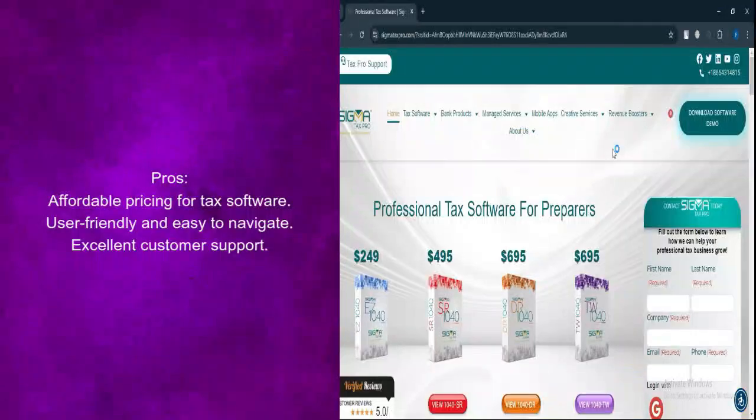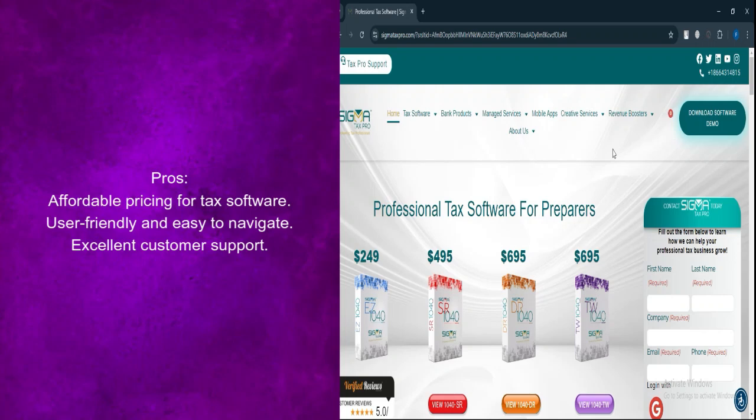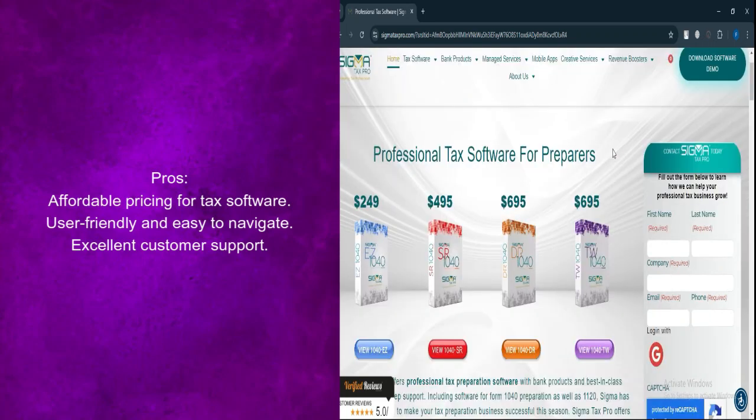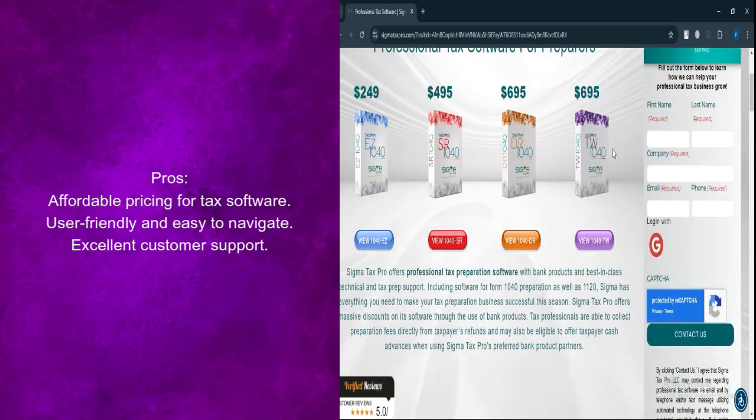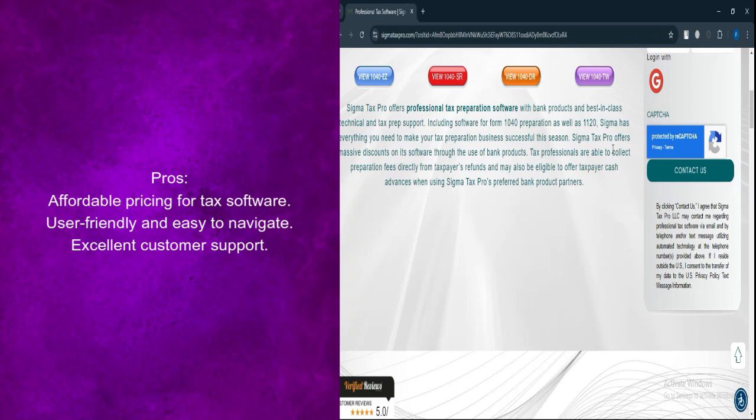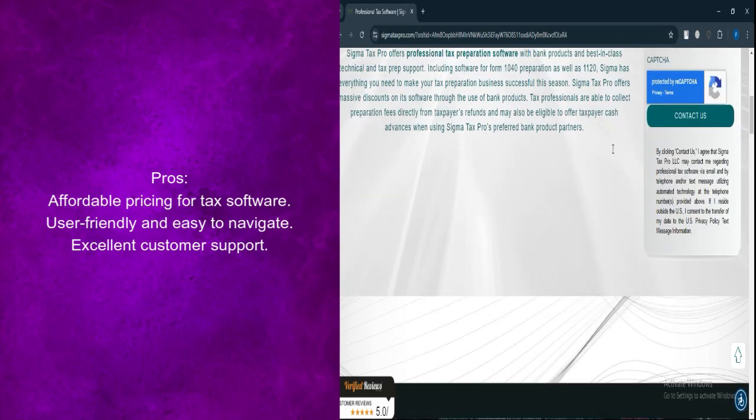What are the pros? Affordable pricing offers some of the lowest prices for tax preparation software. User-friendly interface designed to be easy to navigate.